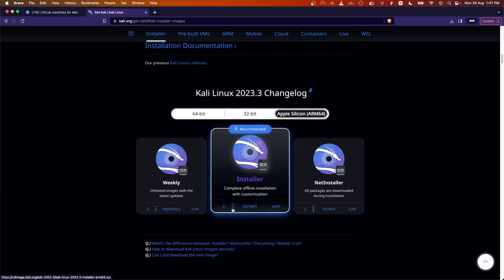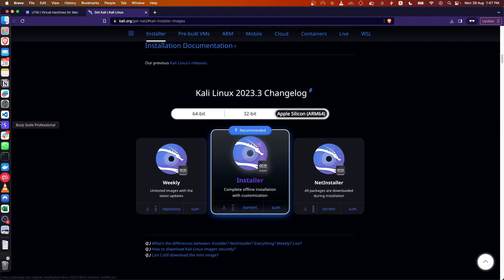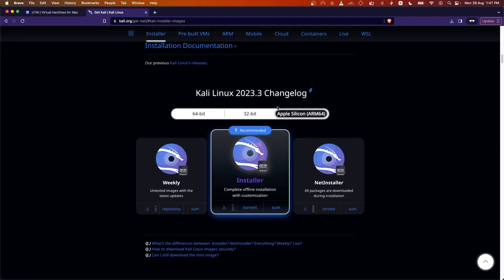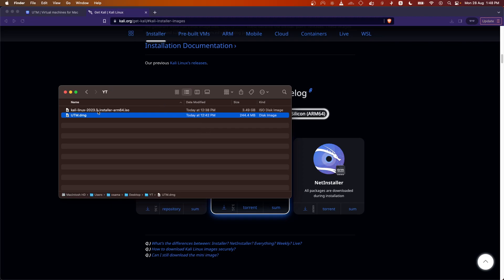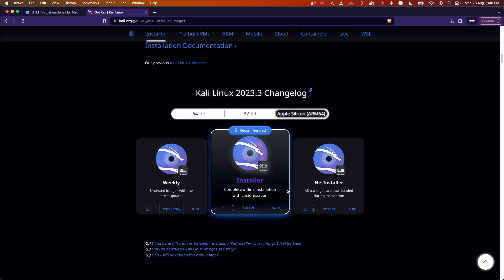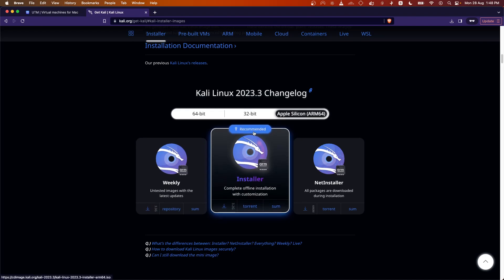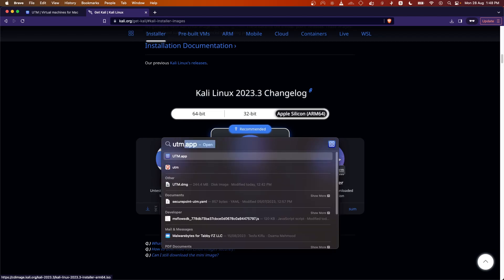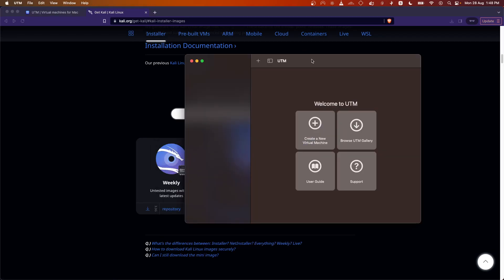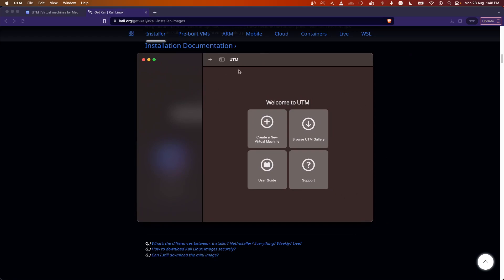Just download the installer file. It is around 2.2 GB, so download time will depend on your internet speed. Once downloaded, save it to a folder. Once you have both files, open Spotlight and search for the UTM app and open it.